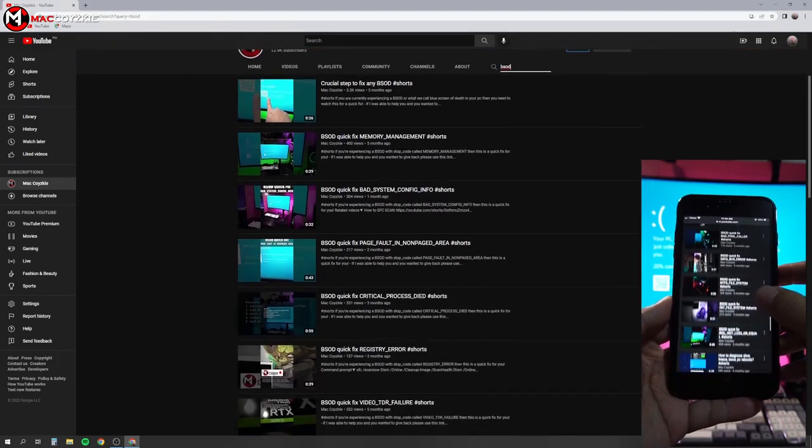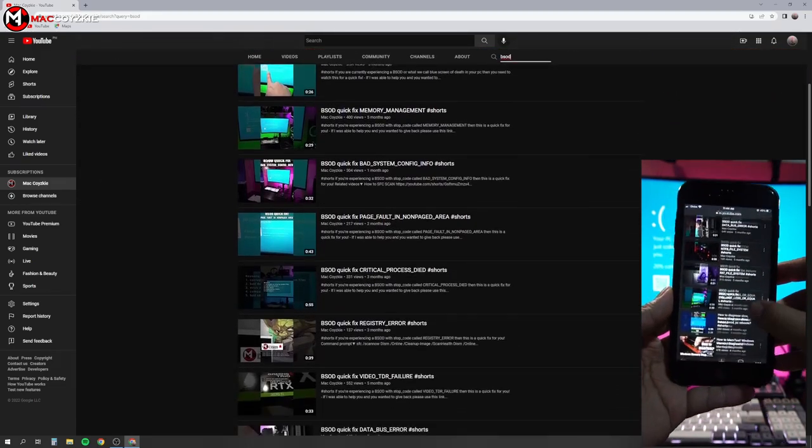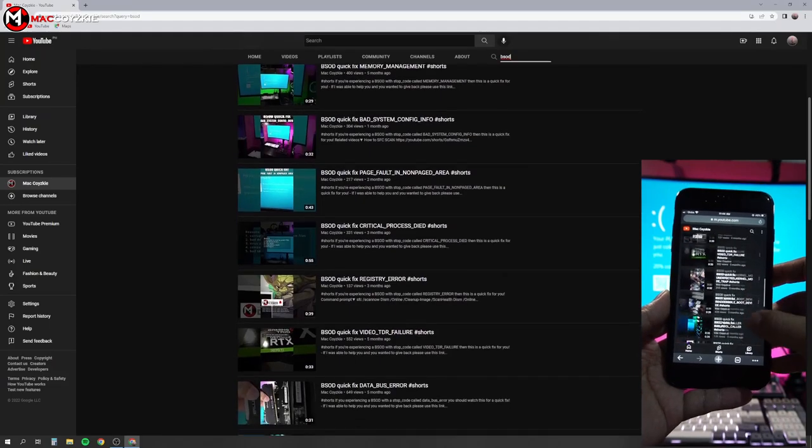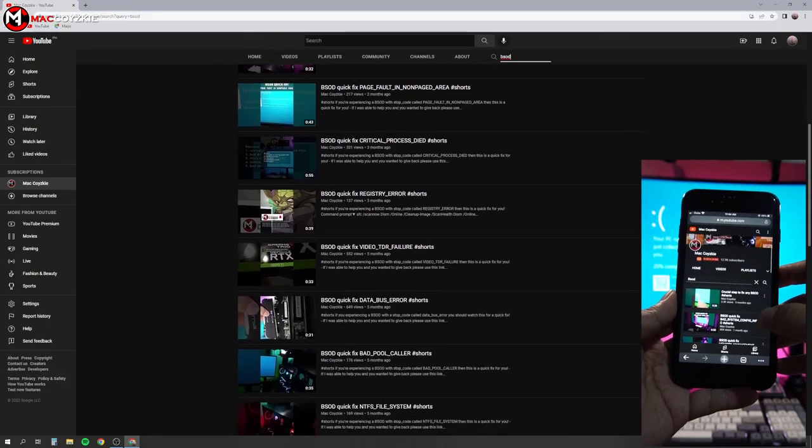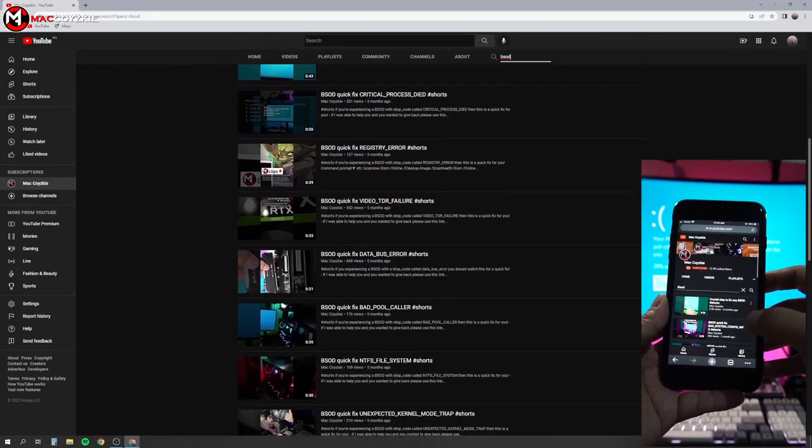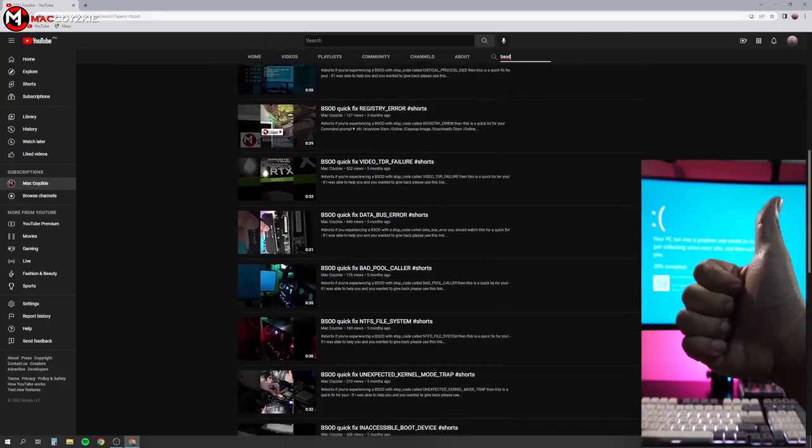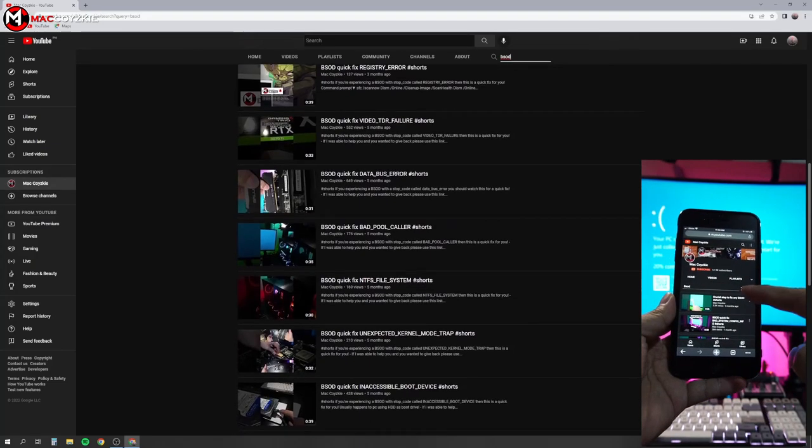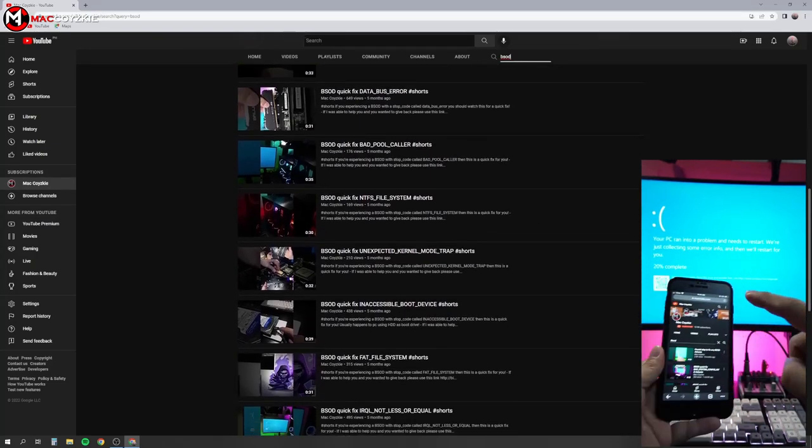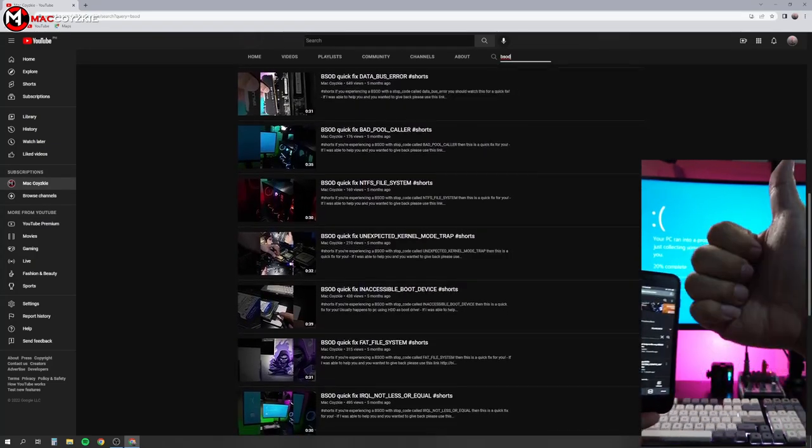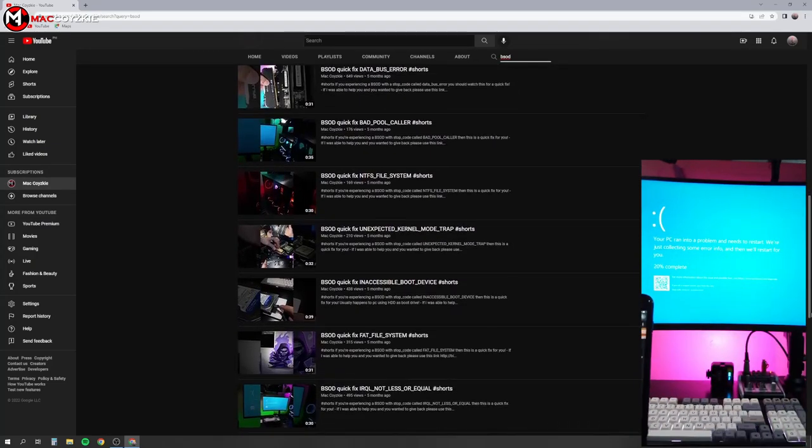Just look for the stop code error you're currently experiencing and watch the video fix for it. If you can't find it, then just let me know in the comment section below so I can make a video tutorial or simply answer you in the comments for a quick fix.